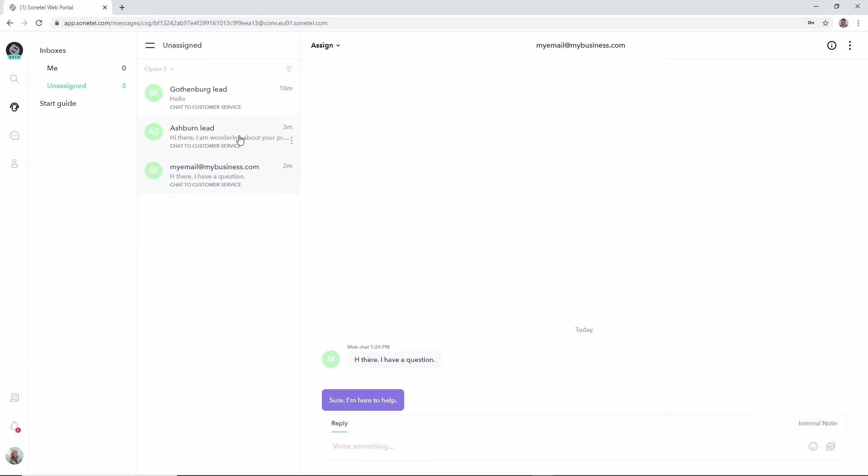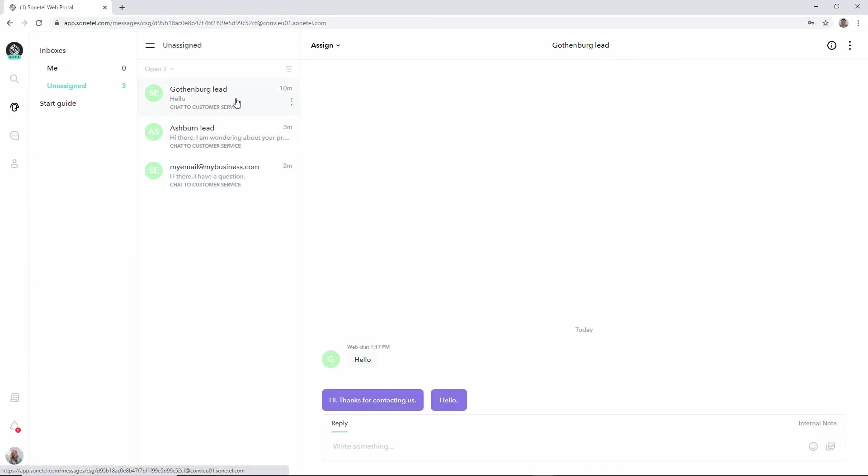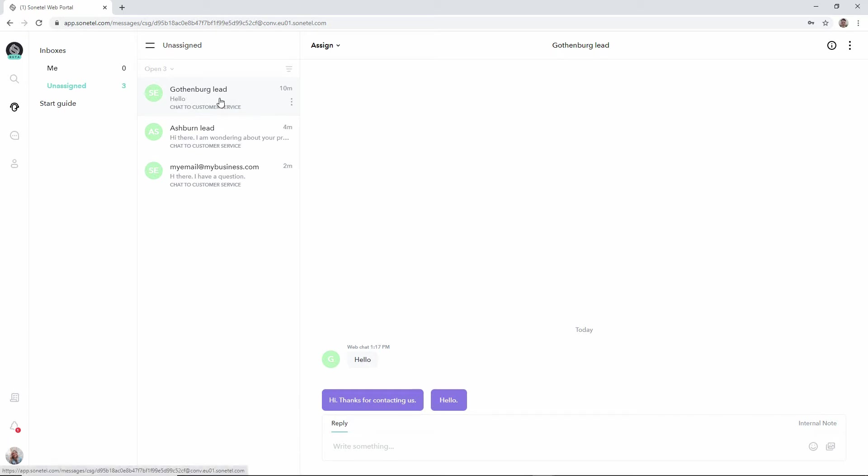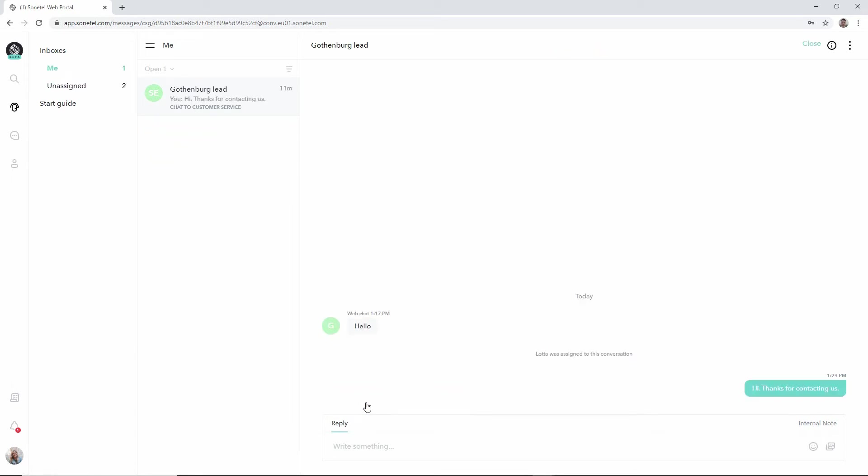As you can see in several of these conversations but not all, there is one or more suggestions for what we could send to the customer. And if we look at this Gothenburg lead we can for example here just click on the hi thanks for contacting us to send that to the lead and it'll appear in the conversation for that customer at the website.